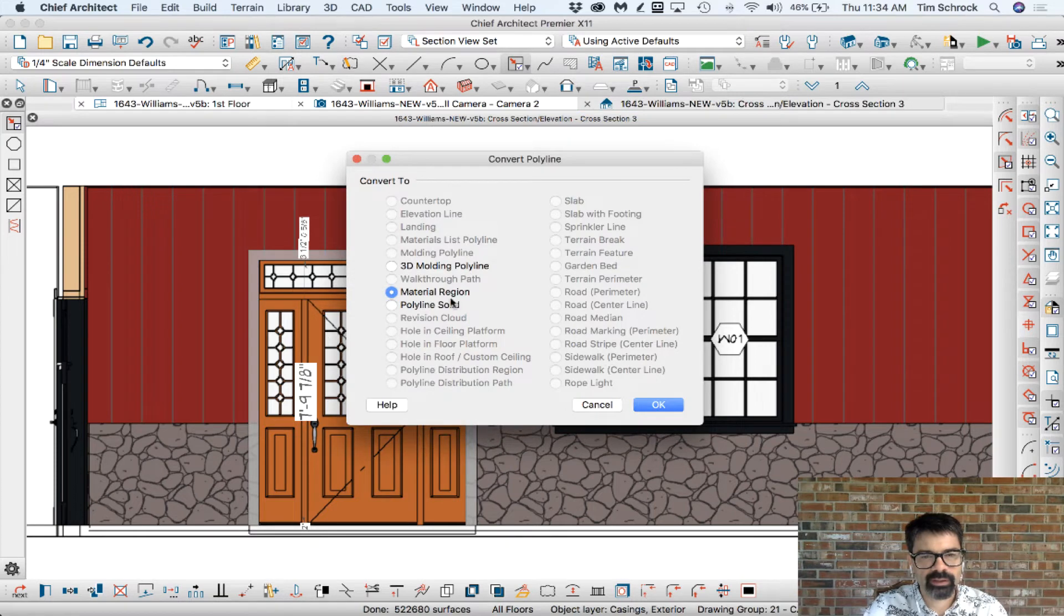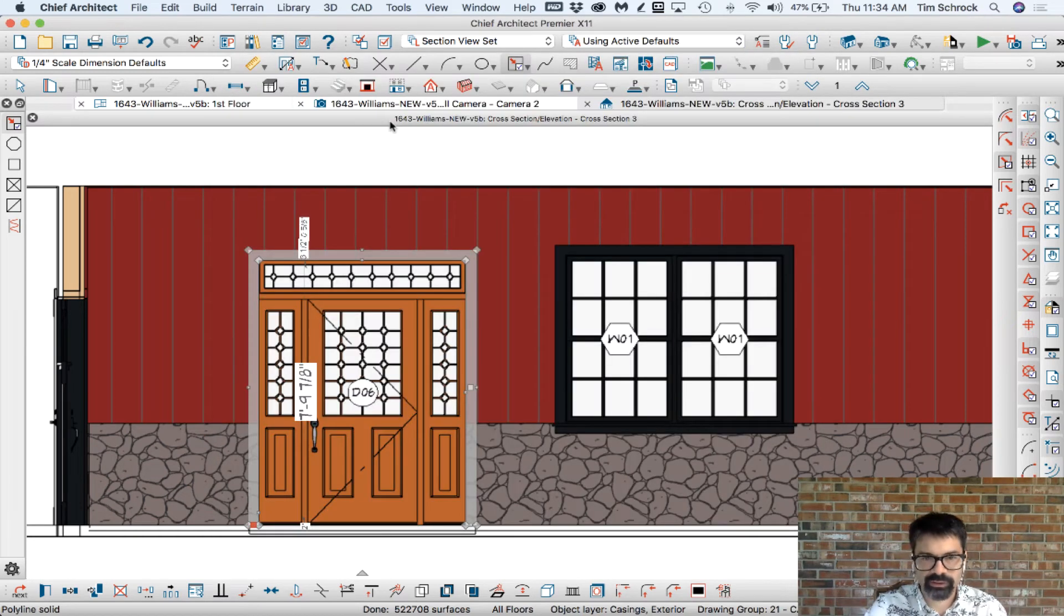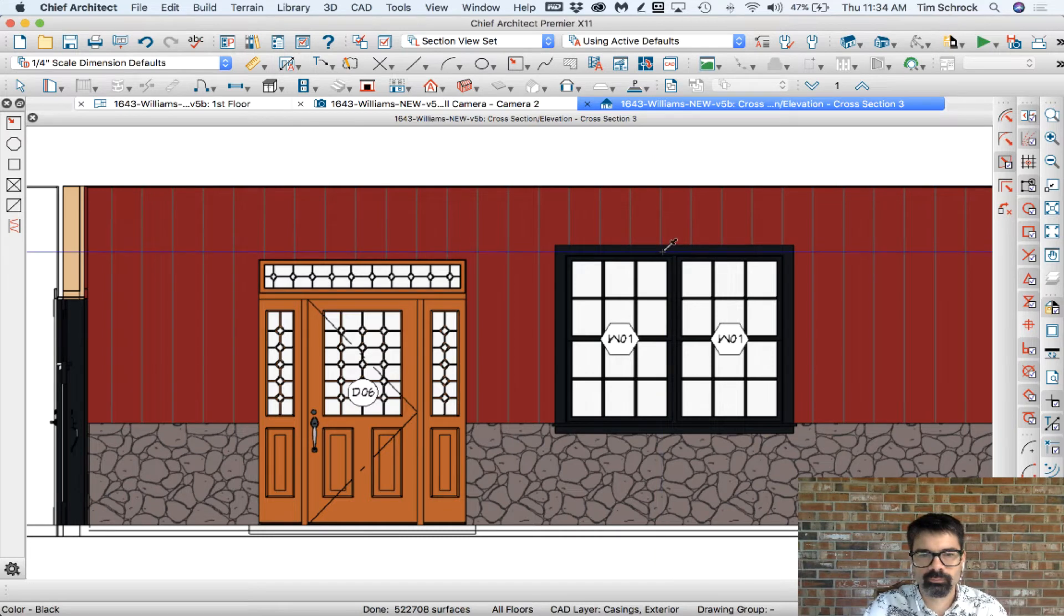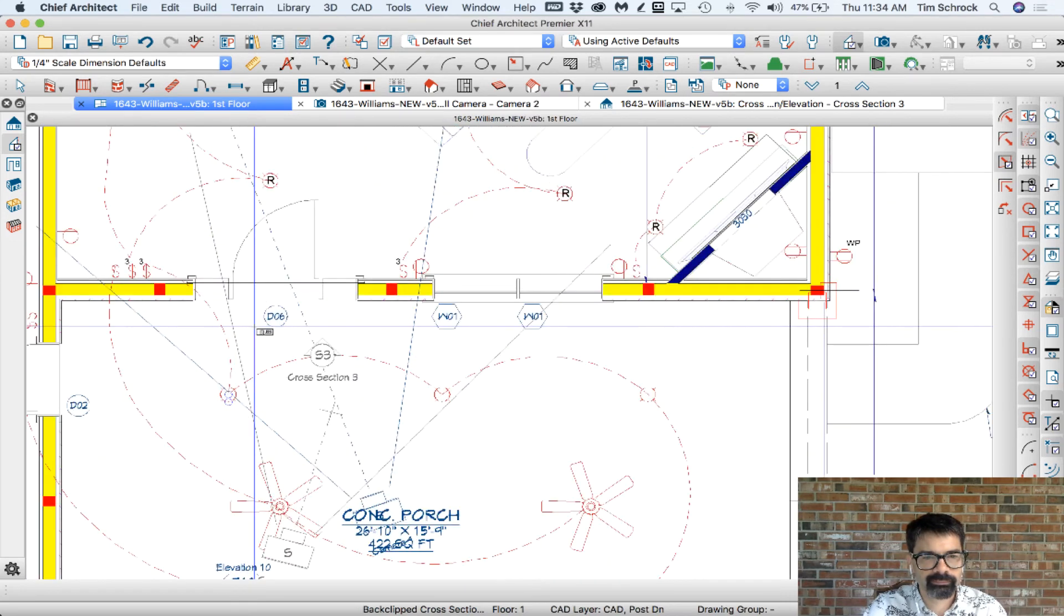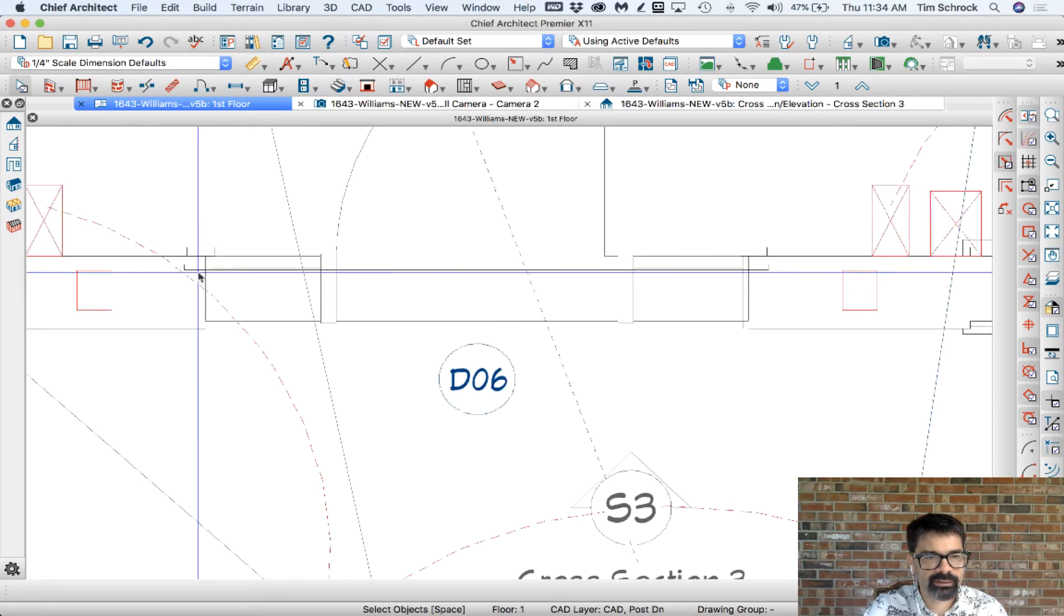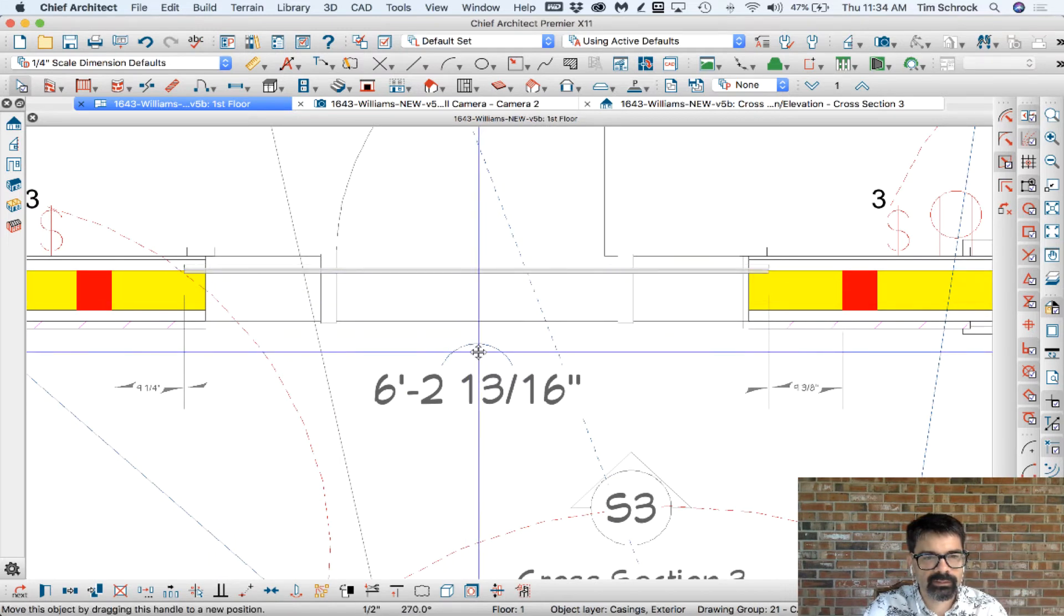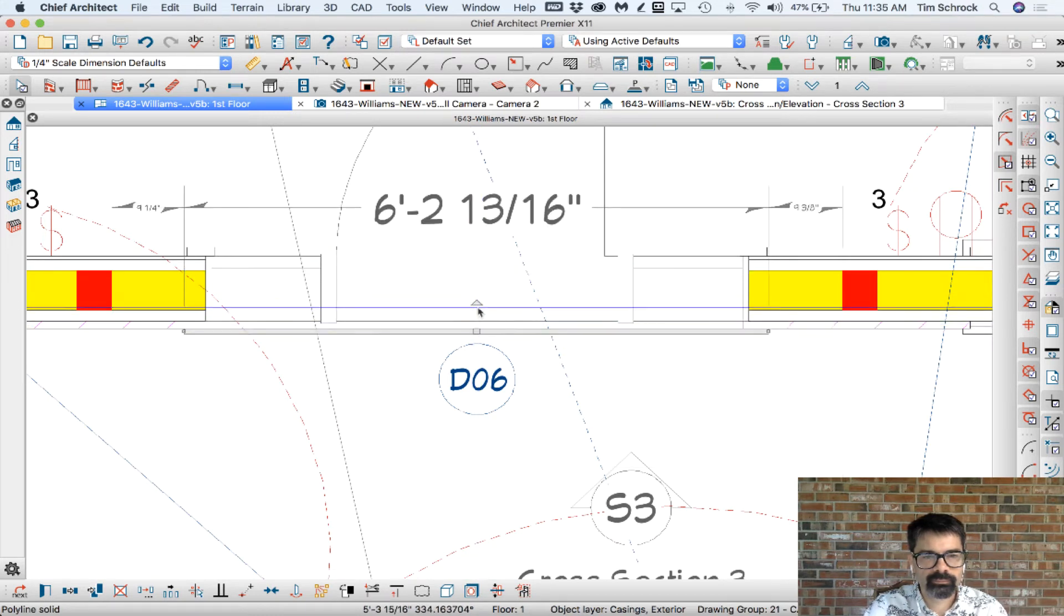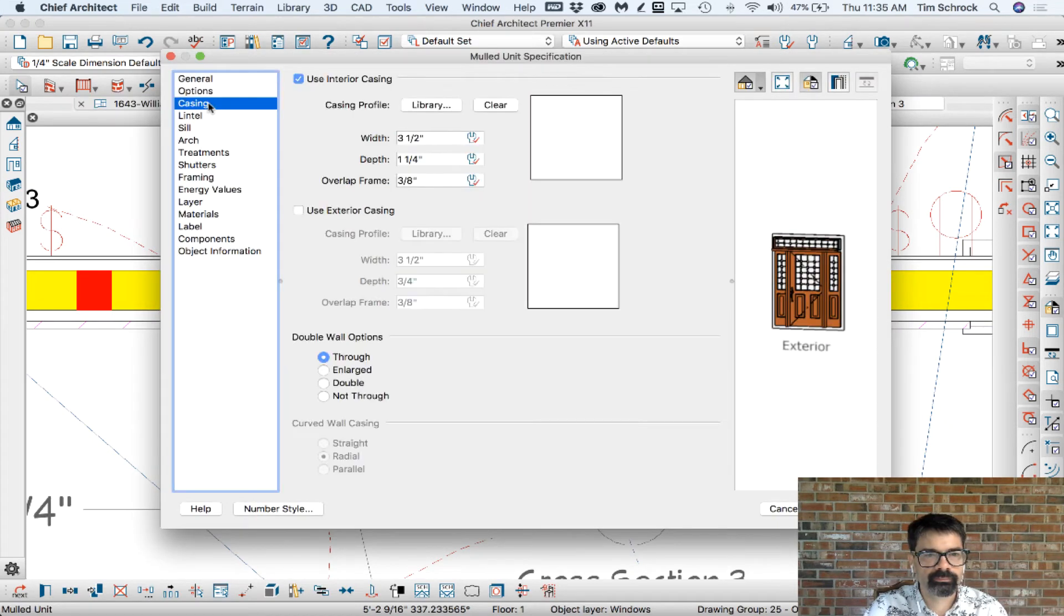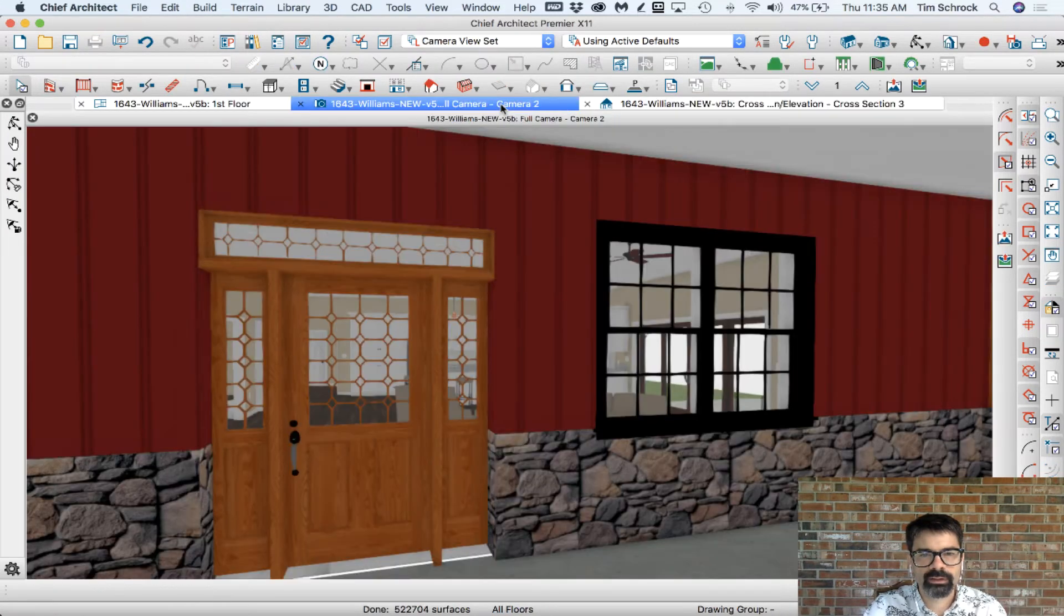I'm just going to create a polyline solid, three quarters of an inch thick. That's fine. Where'd it go? Oh, I see it. There we go. There it is.